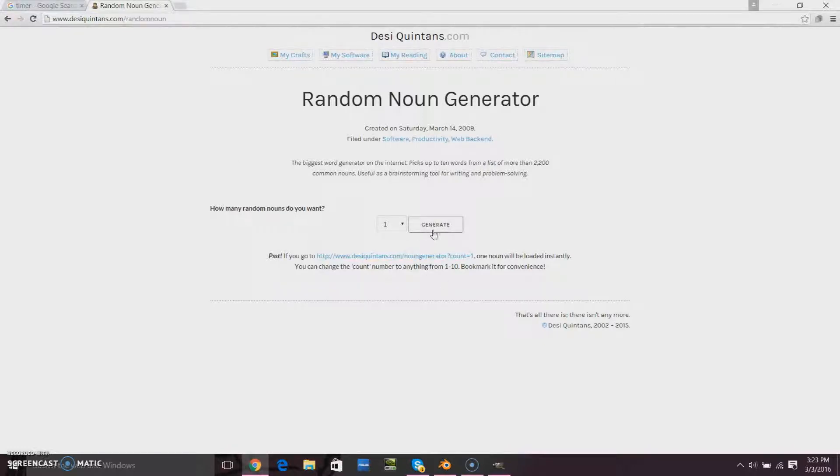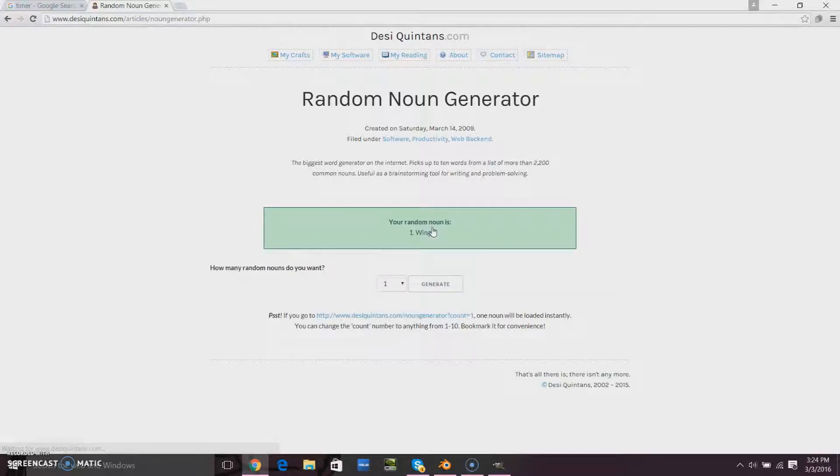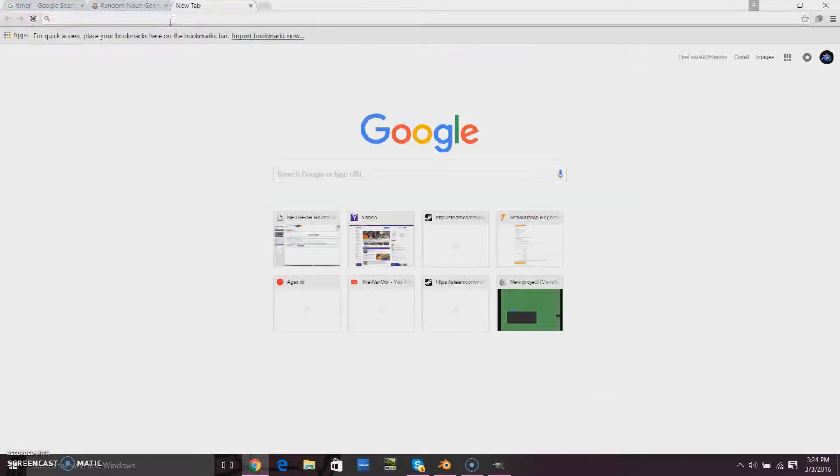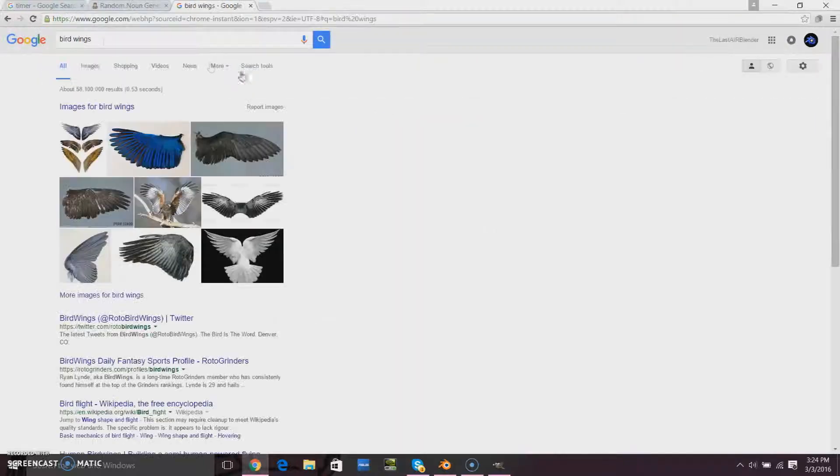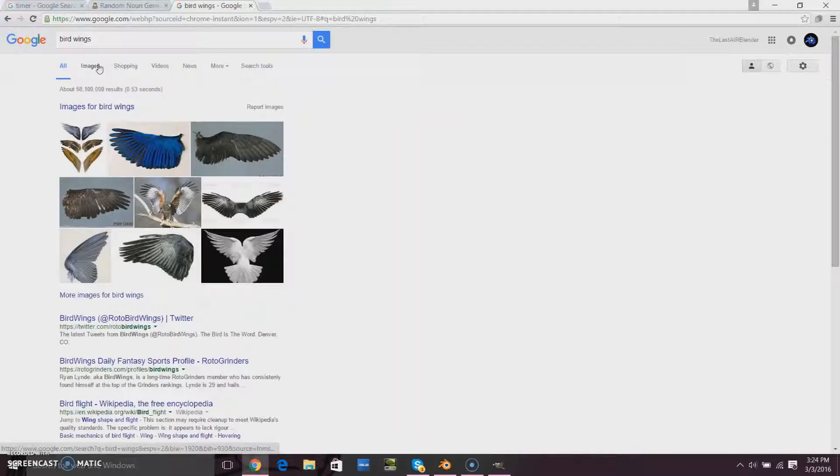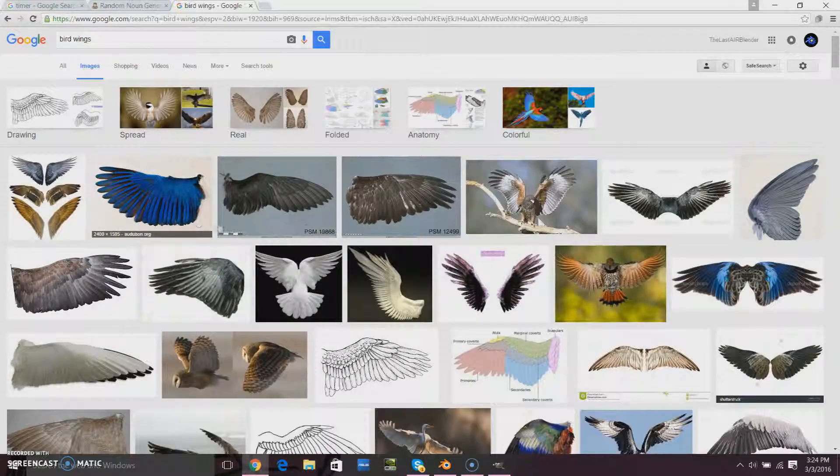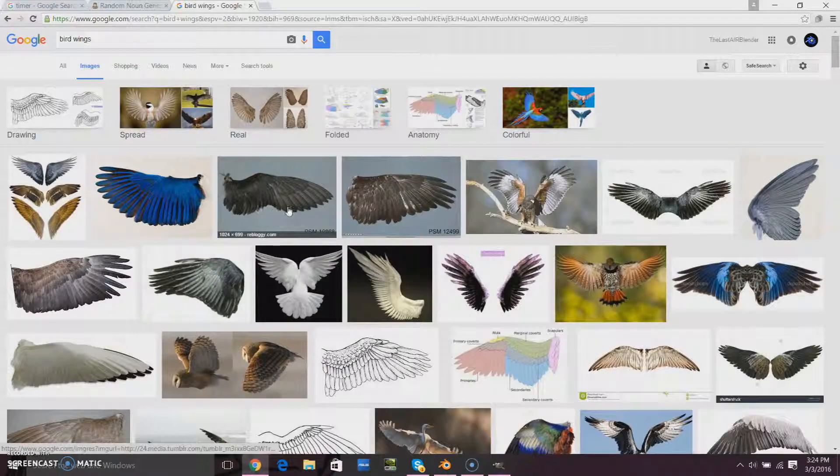Now, it does not specify what type of wing I should model, but the first thing that came to mind when I thought of wing was, in fact, a bird's wing. I could have also done a chicken wing, like the food kind of chicken wing, but I thought that would be sort of boring.